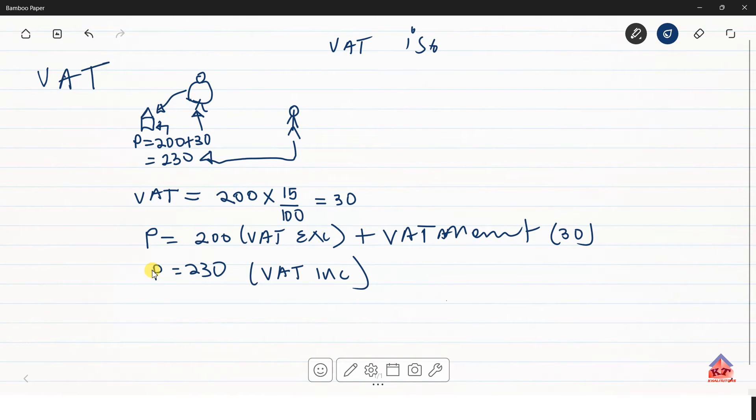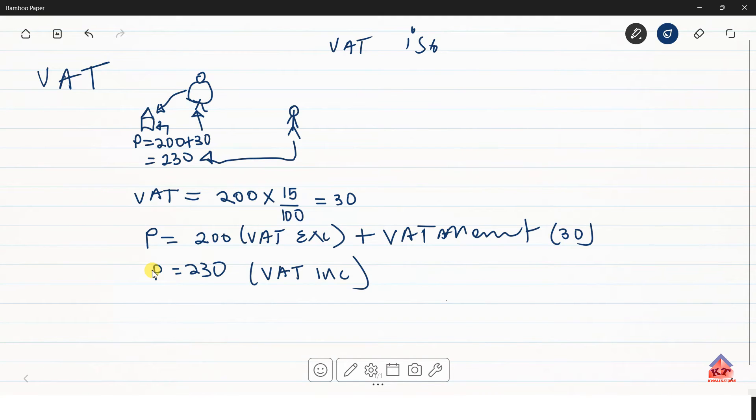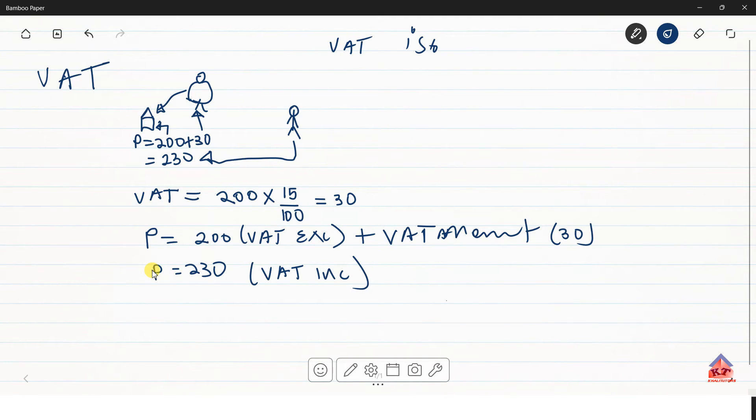Let's say we are given a problem where we are given the VAT inclusive value and we are asked to calculate the VAT amount or the VAT exclusive value. How do we go about doing that? And this is what we are going to do next. Let me just erase everything that we have here.